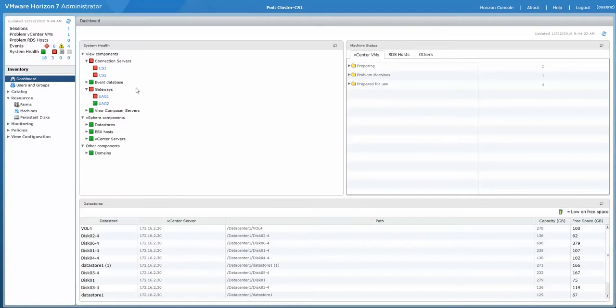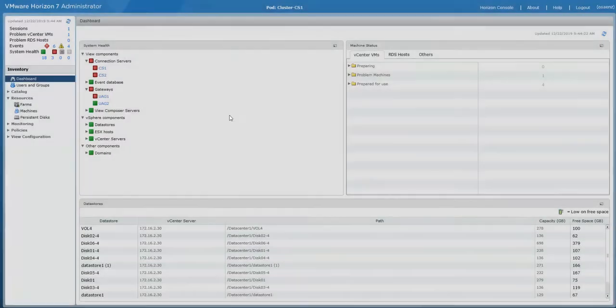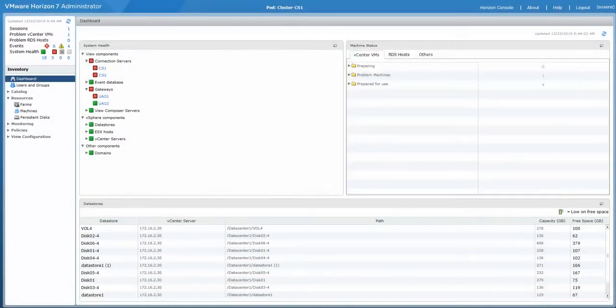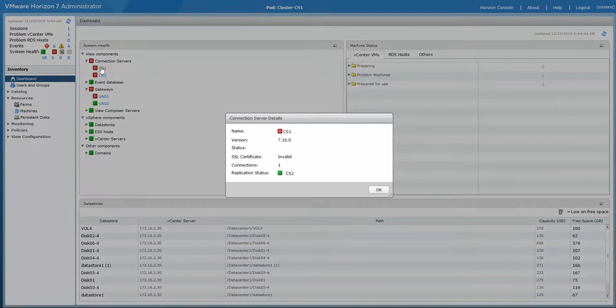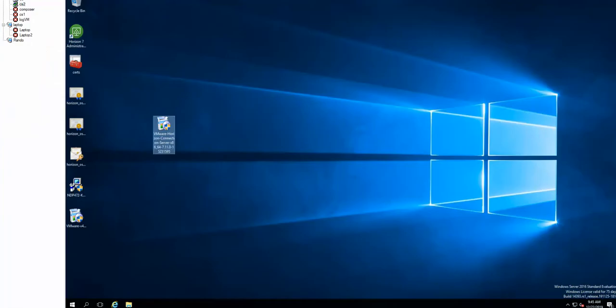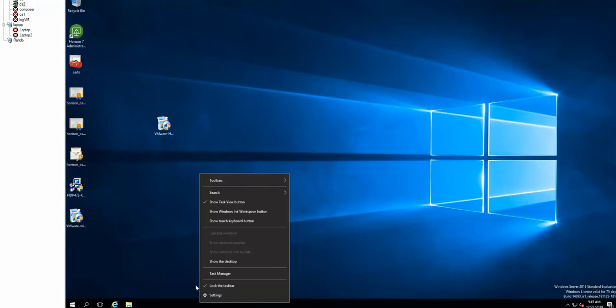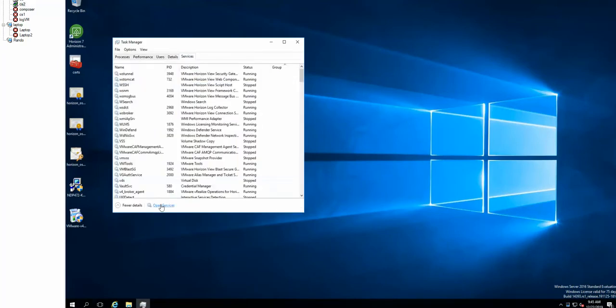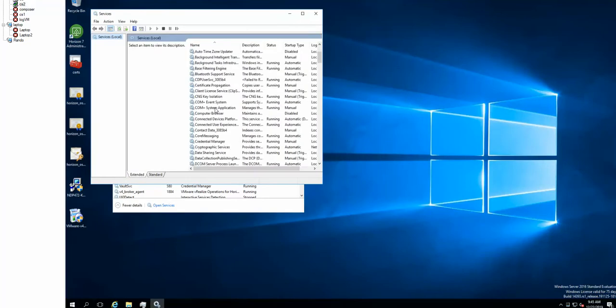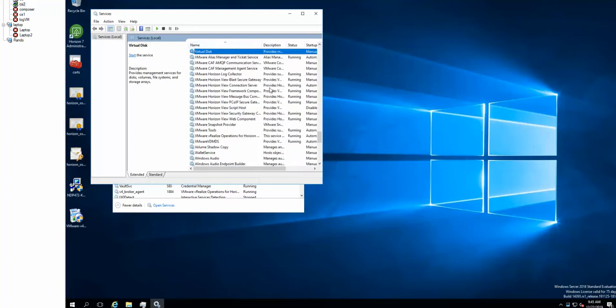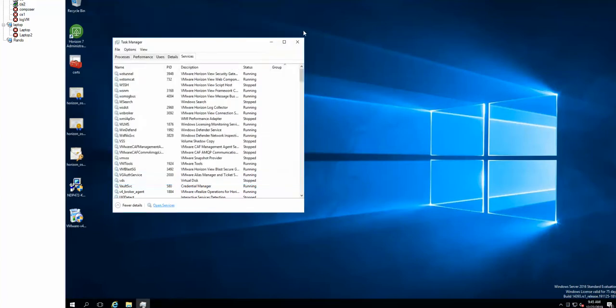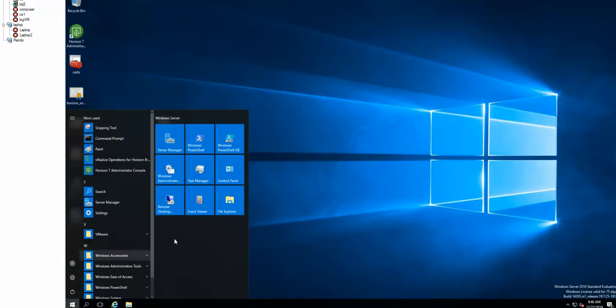Okay, so we logged in on connection server number two right now. The services are starting. All the services are running, so we're just going to wait a few minutes for the web servers to start completely.